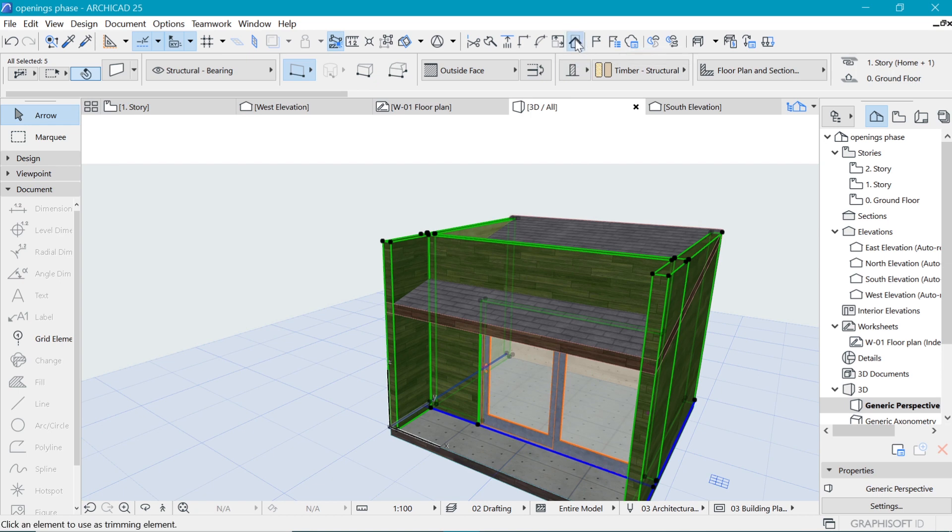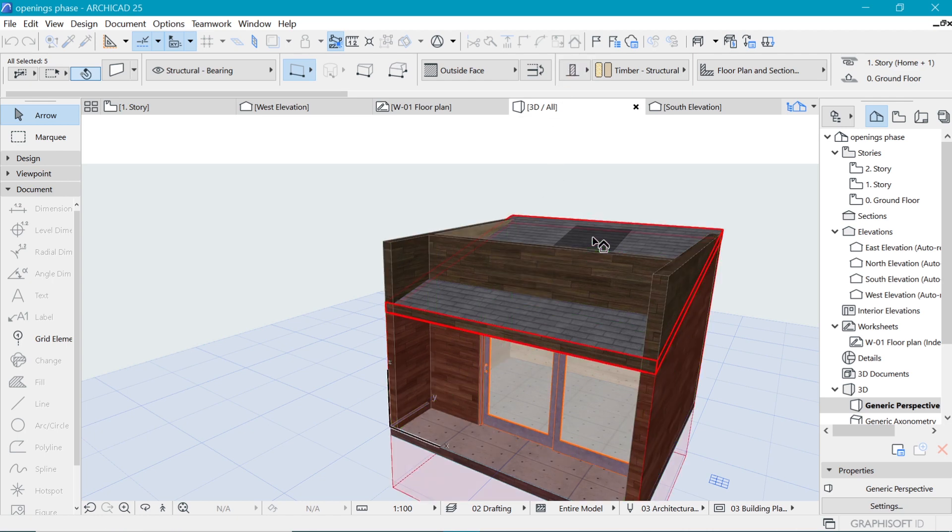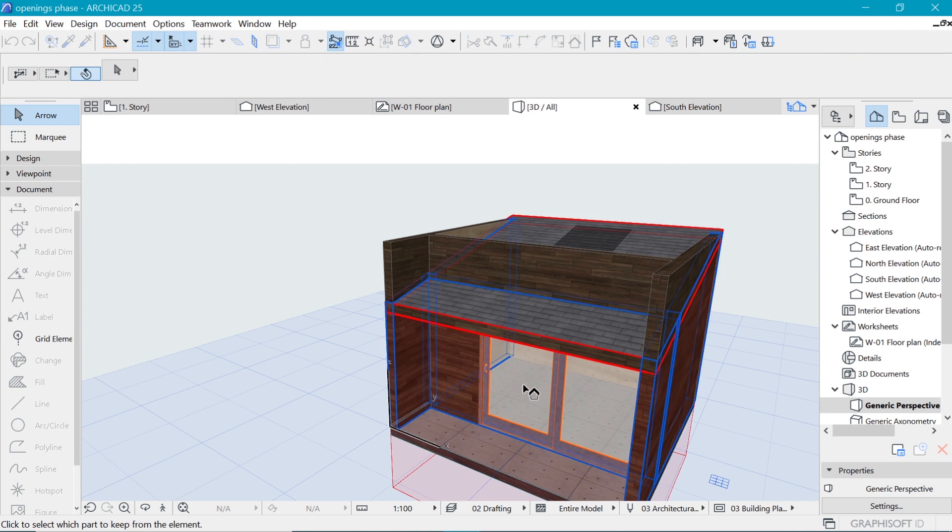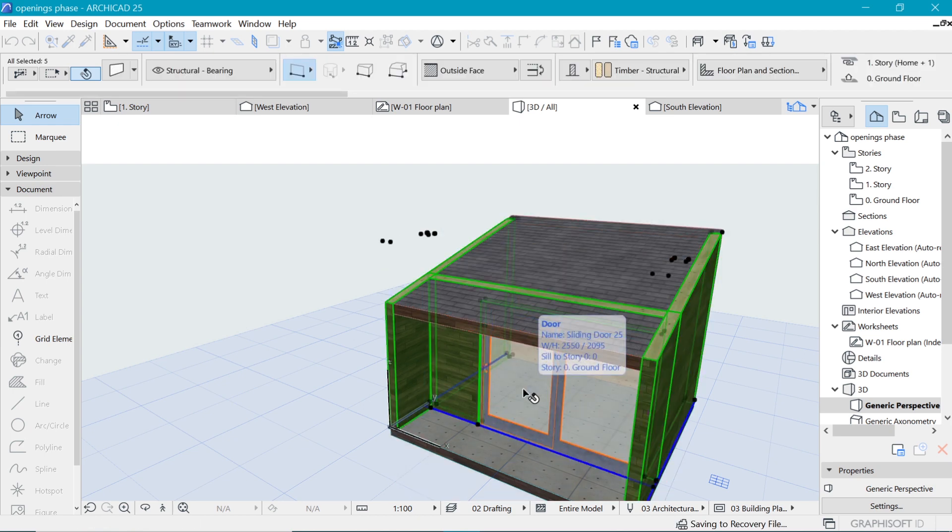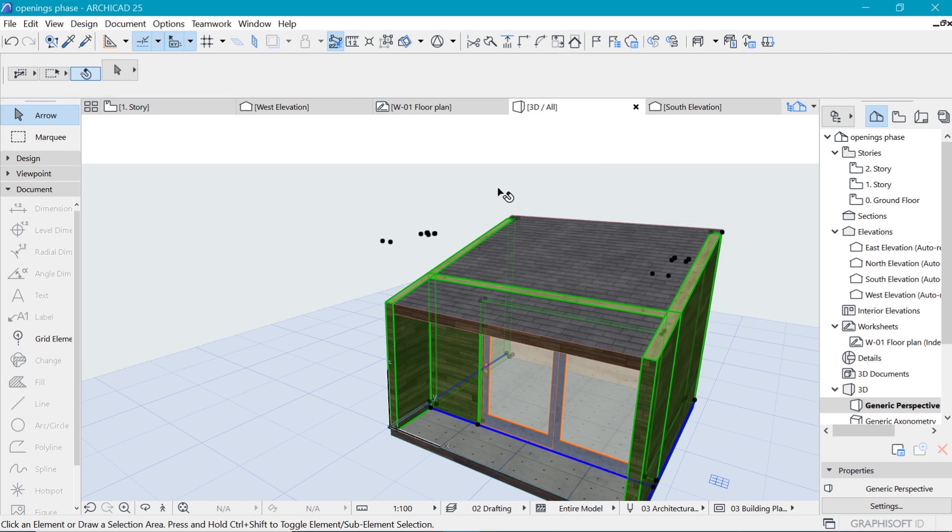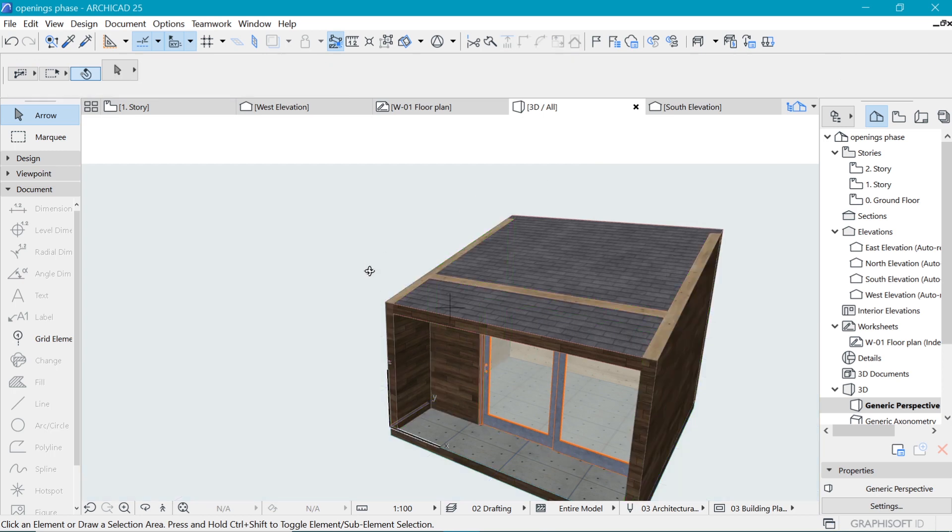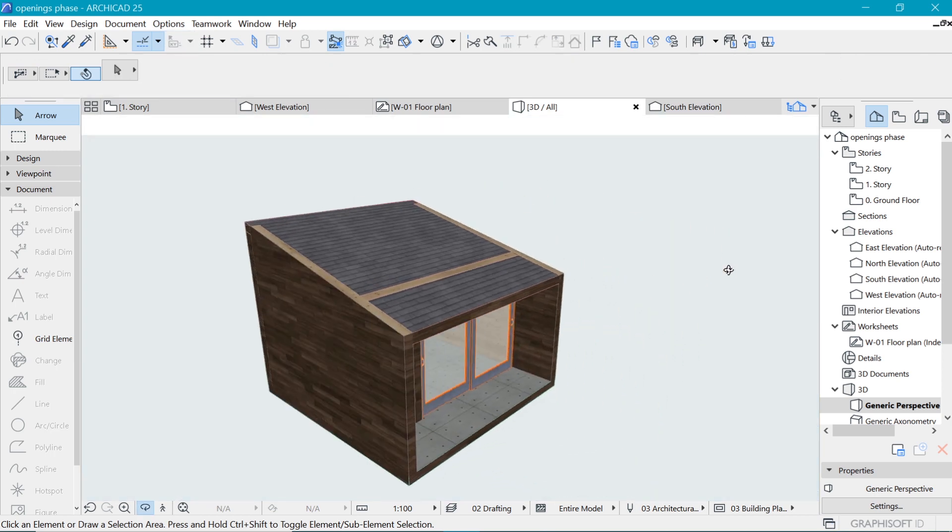Choose this icon here which is trim elements to the shallow roof. When you do that you click on the roof that is going to trim them and then click under that roof for the final operation to be made. There we are.